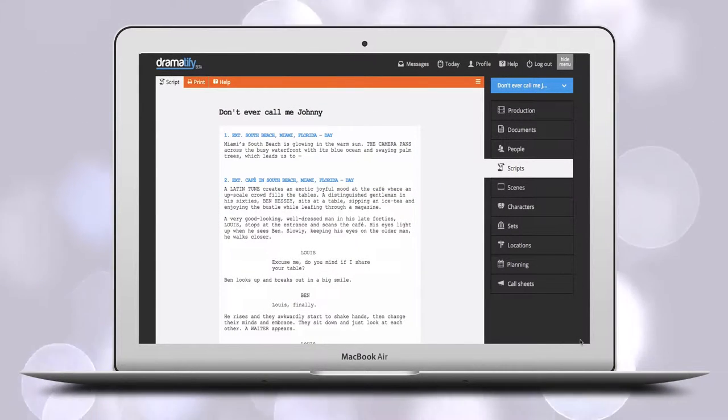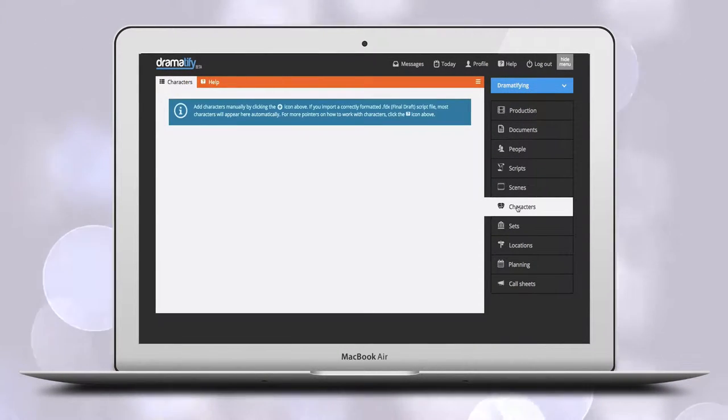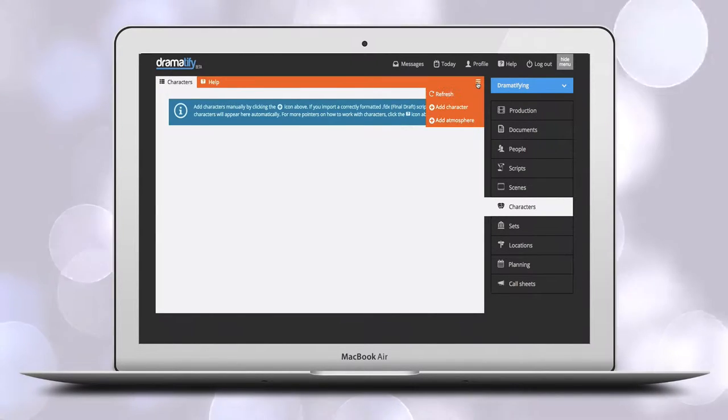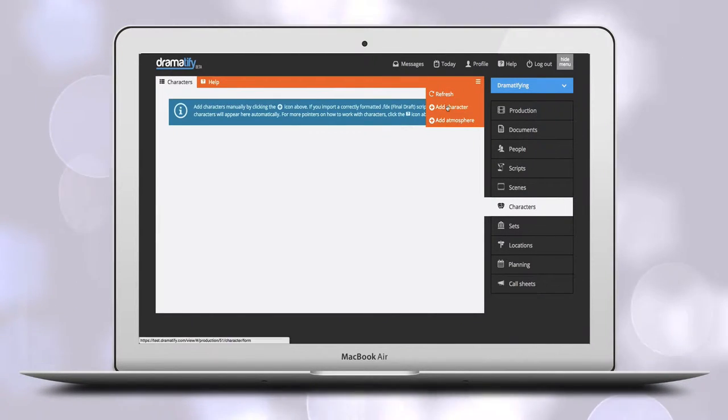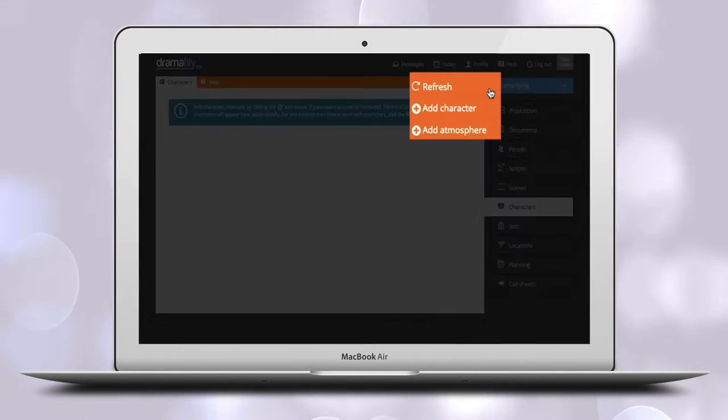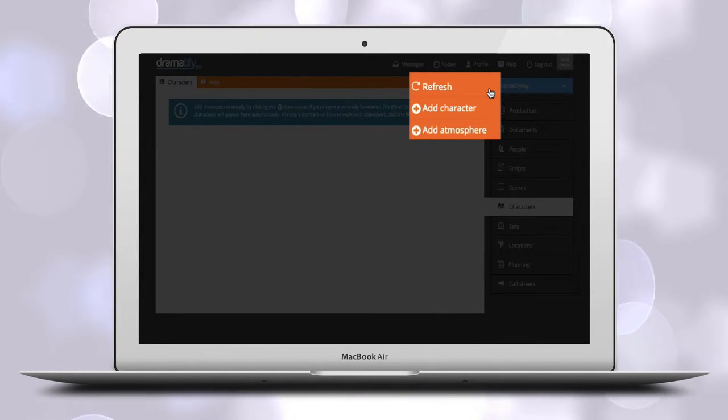To add a character manually, click on characters and then use the edit menu to the right in the toolbar. You can now choose between Add Character or Add Atmosphere.